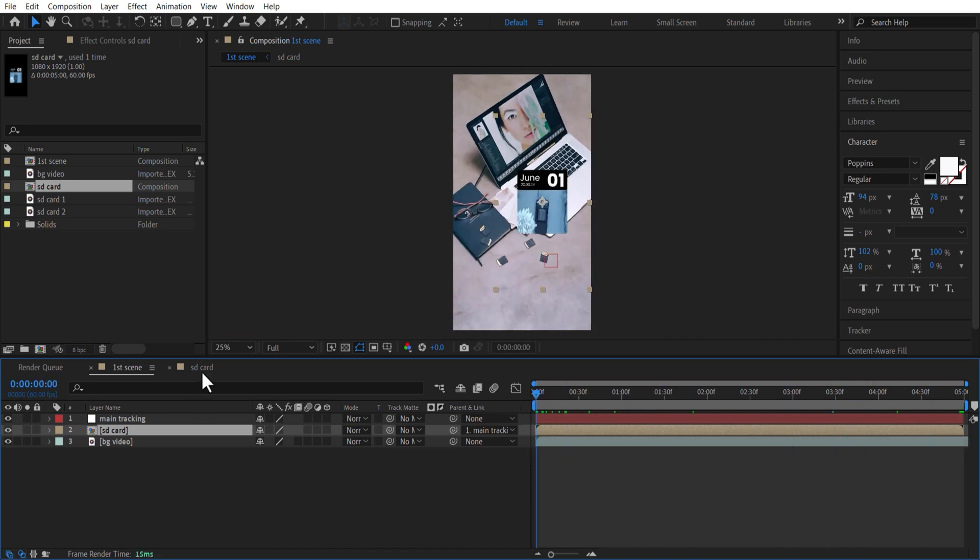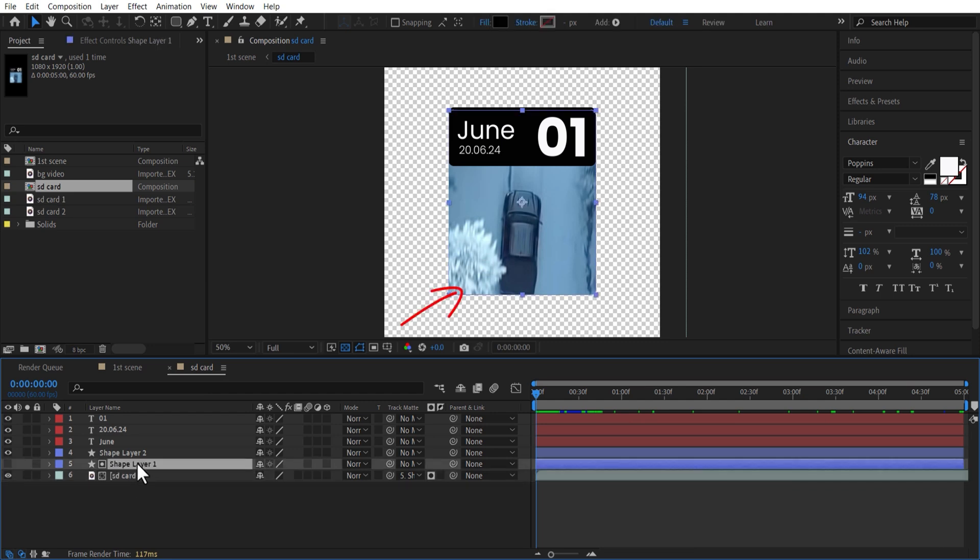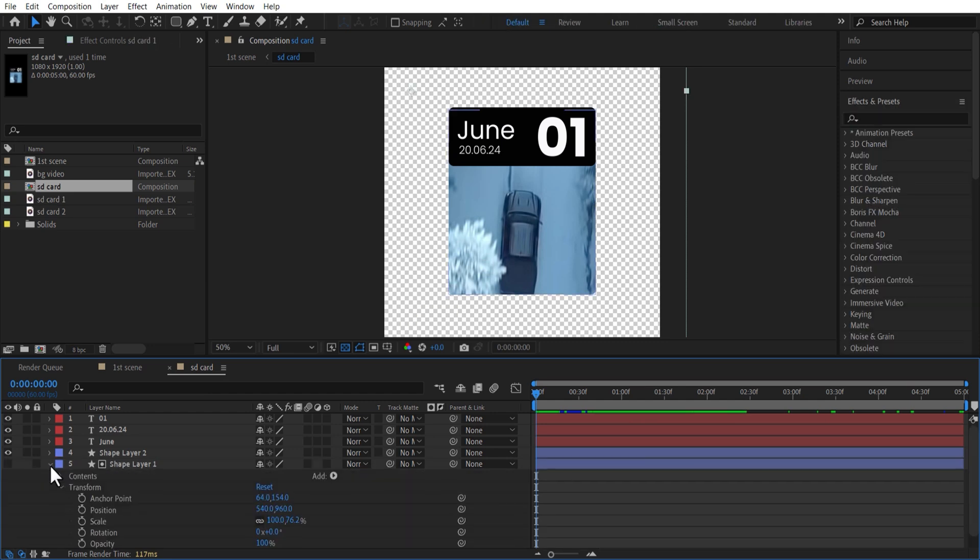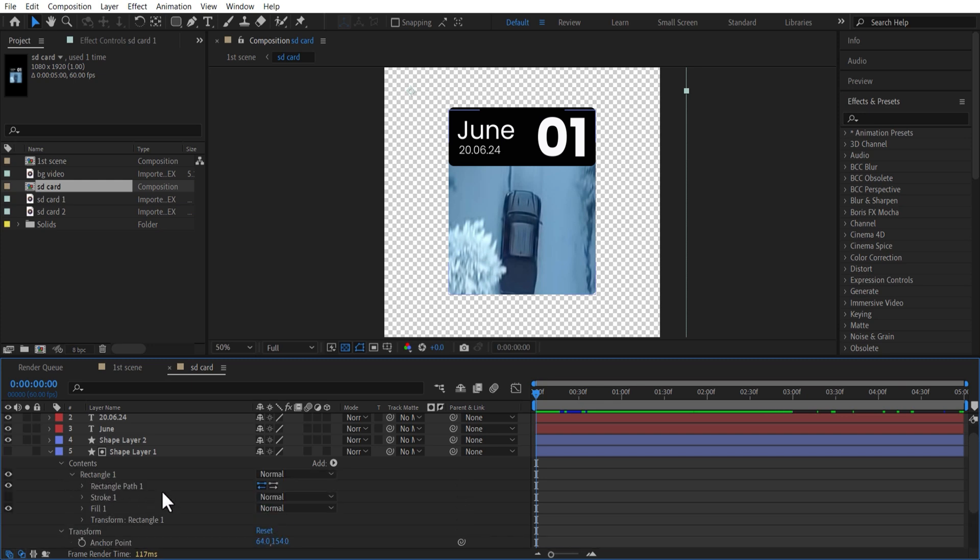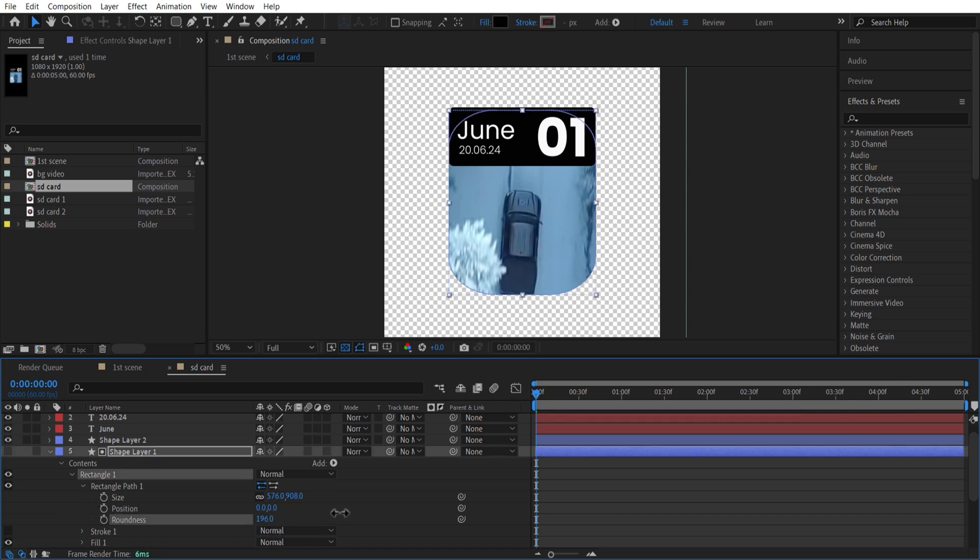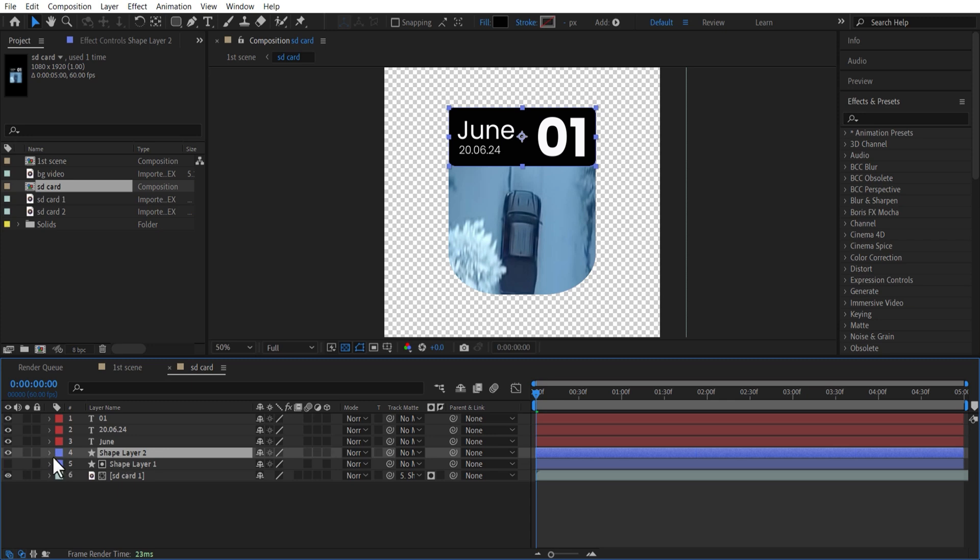Let me go back to SD Card Comp. I want to make this more rounded. For doing this, under the Shape Layer, Rectangle 1, Rectangle Path 1. Increase the Roundness. Do the same for the Shape Layer.